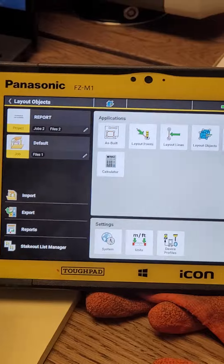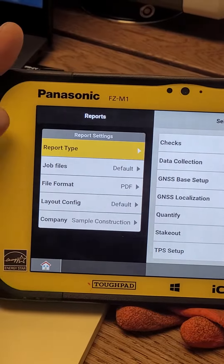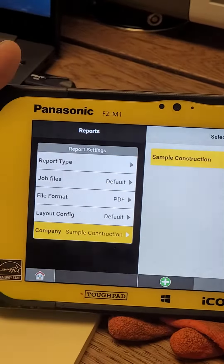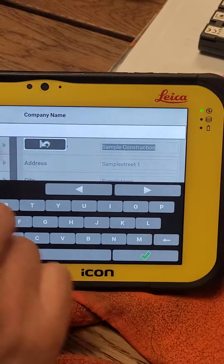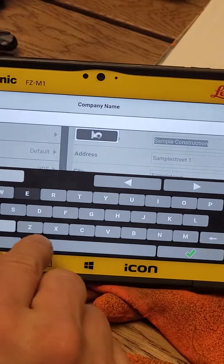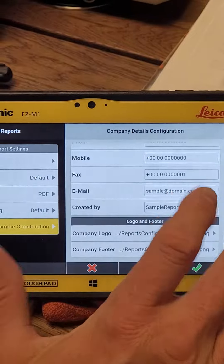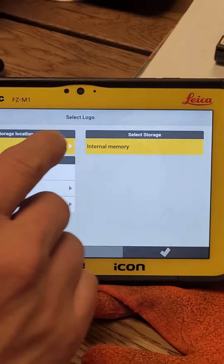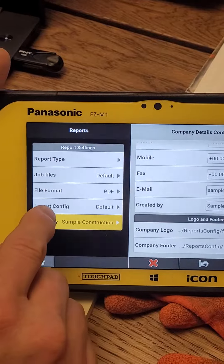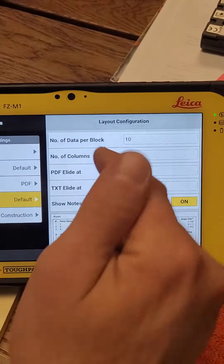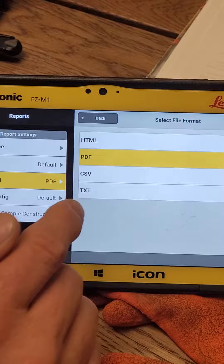We'll go into the Reports section right here and set up the report. You have some options — you can create a sample of it. You can fill out all the construction company information, like putting in Alexander, and fill out all the job details. We also have a logo we can put up here — either the current logo or another one. We can also configure the layout. Here's an example of how it's going to be laid out, and we have the option of HTML, PDF, CSV, or TXT formats.